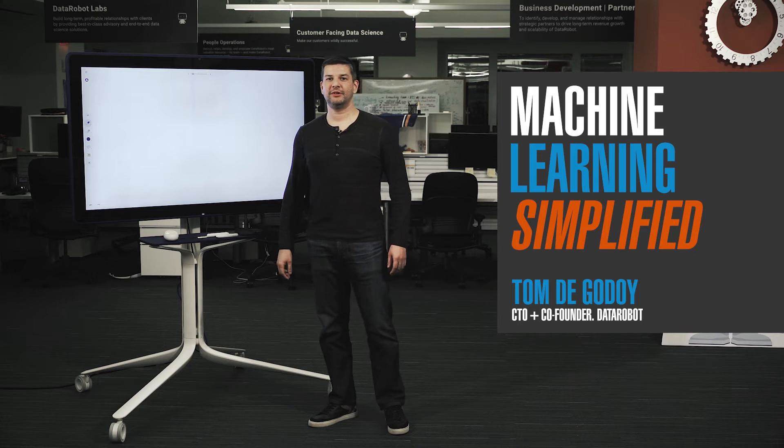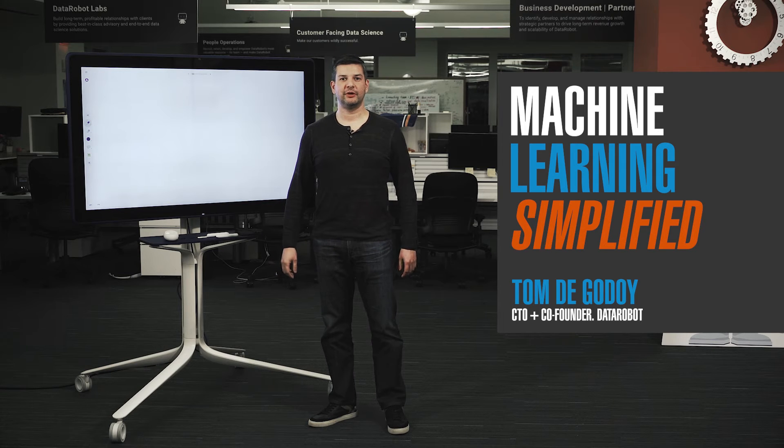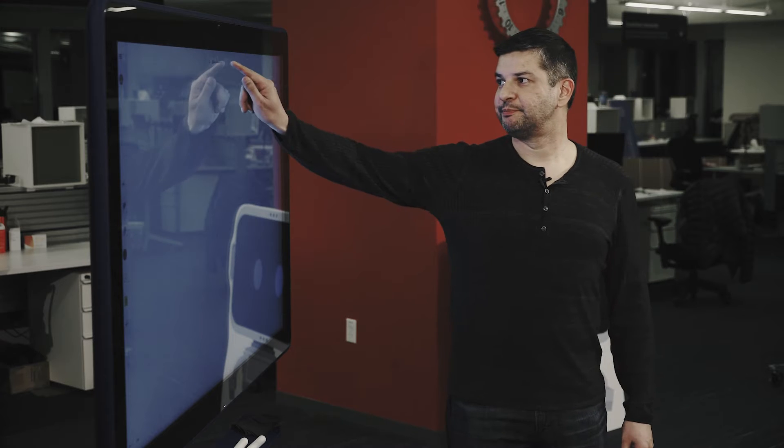Hi, I'm Tom de Godoy, CTO and co-founder of DataRobot. I'm going to talk about what is automated machine learning.